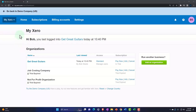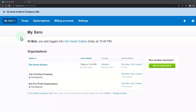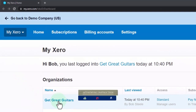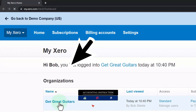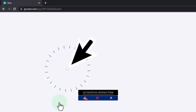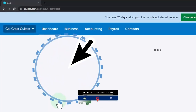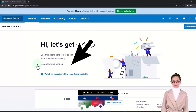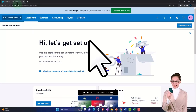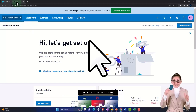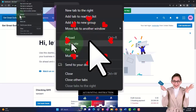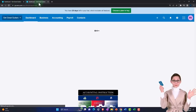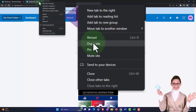Here we are in our custom Xero home page, going into the new company file we set up in a prior presentation — Get Great Guitars. We're going to duplicate some tabs to put reports in, like we do every time. Right-click on the tab up top to duplicate it.